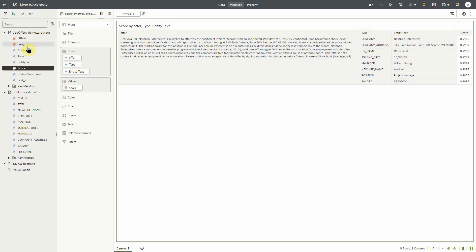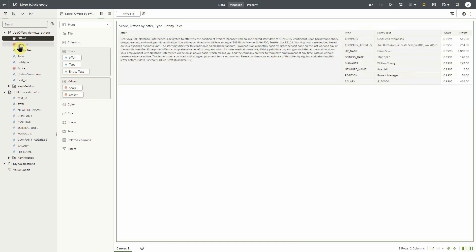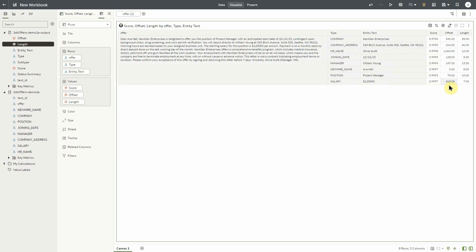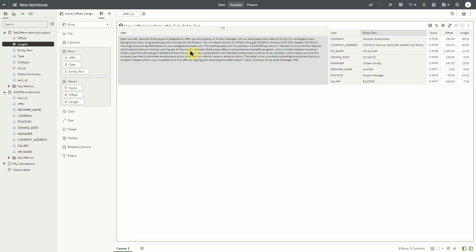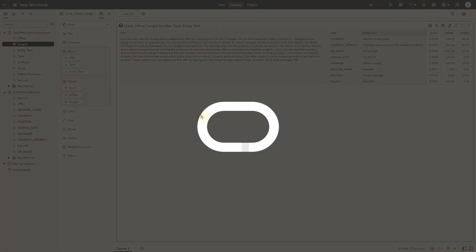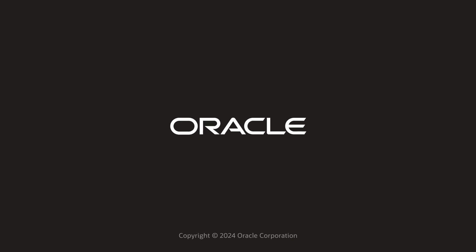If we wanted to enhance this view, we could take both the offset and the length values, and we can see the positioning of these attributes as they appeared in the original offer letter. This was a brief demo on the AI language custom model in OAC. Thanks for watching.